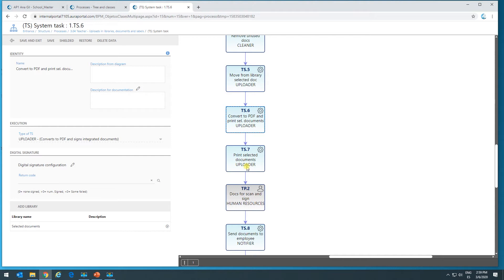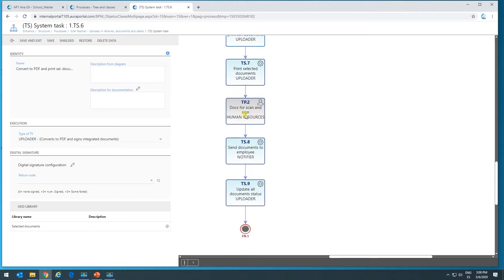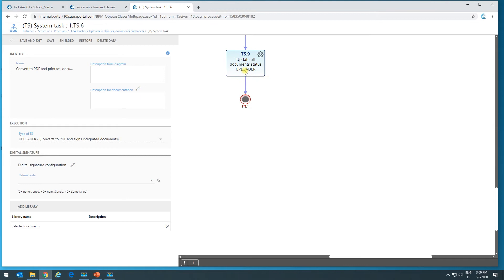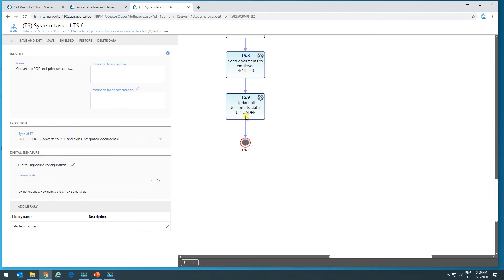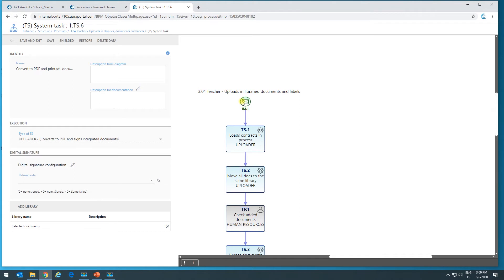Down here, we're going to send documents to the printer — indicating that all the documents in a given library should be sent to the printer. Then someone is going to scan the documents that have been sent to the printer, and once they've scanned them, they'll be uploaded into the form. After this, there's a notifier system task that's going to send documents to someone via email, and later on we're going to update all the document status. We're not going to explain them all now because first I want to explain a bit of the theory — how this works.